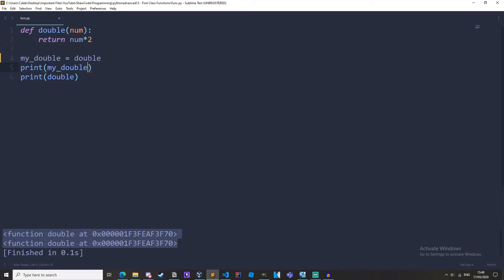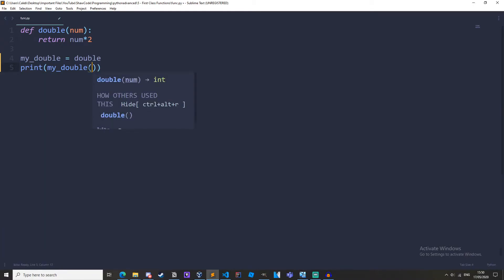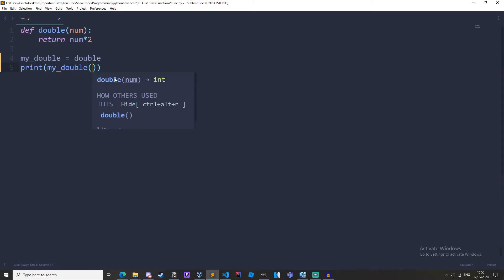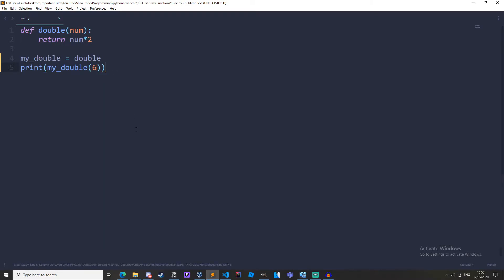So this is one of the parts of being a first class function. We treat the variable as a function. Now we can call the function using the variable. We can print it out with the parentheses on the end and let's get the double of 6. We get 12.